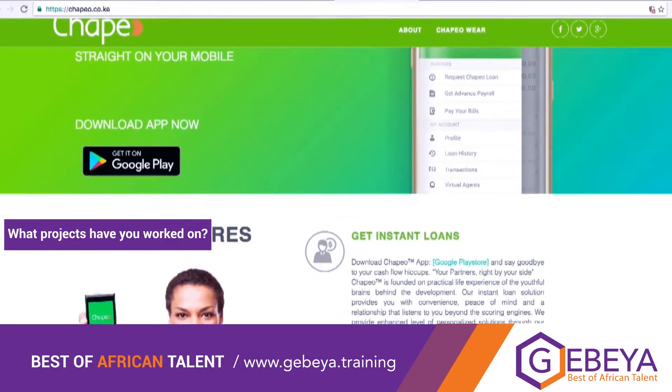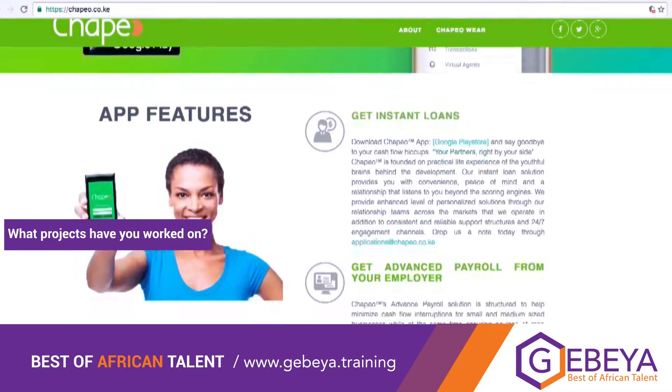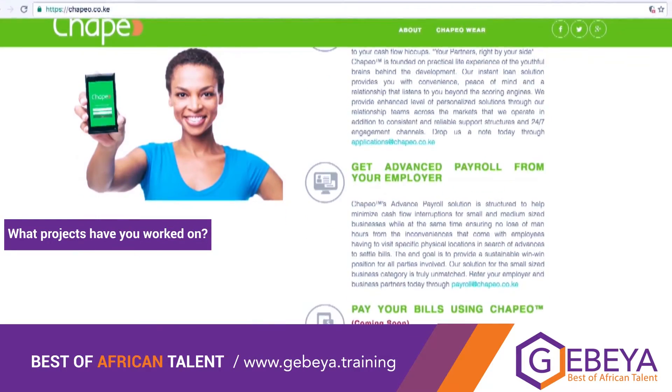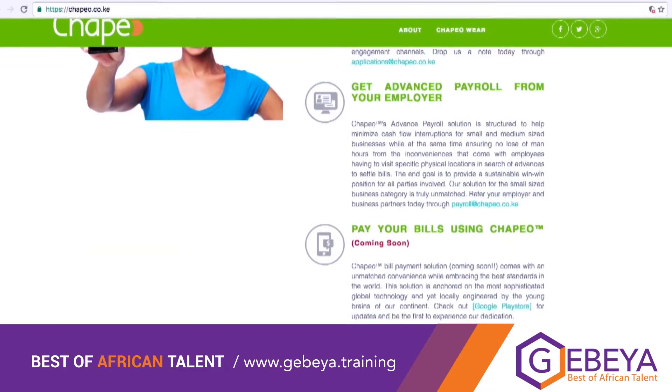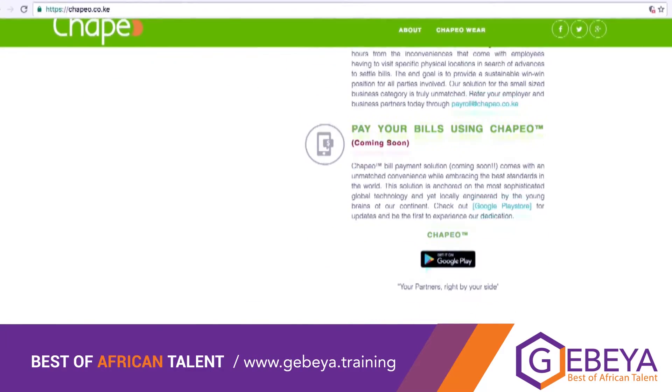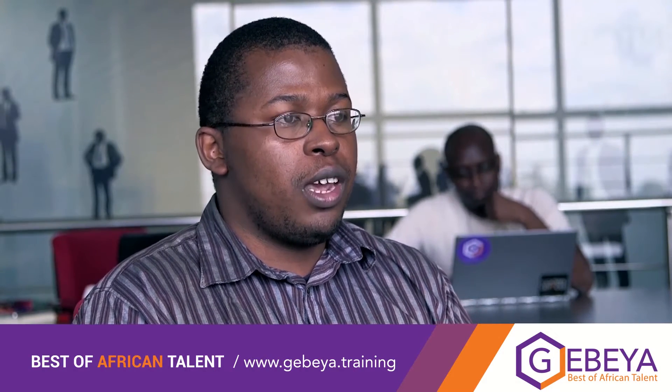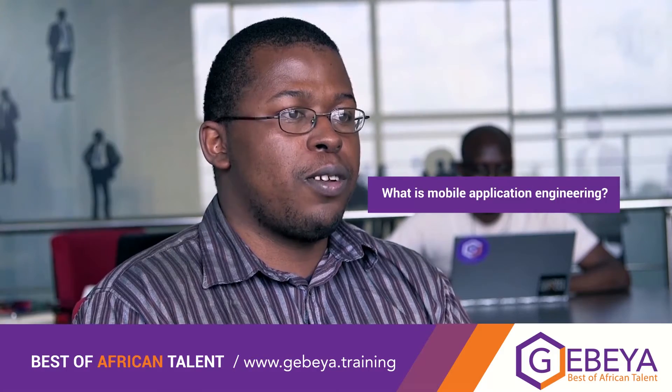I've worked on a number of projects but I'll highlight two. I just finished a project called Chapeo, a very simple app that allows you to request an instant loan — I've personally used it to help out a lot of friends and family members. The second app I've worked on is called YPay, currently being used in the Nigerian market, and it allows you to pay for bills such as DSTV, your cell phone, and so on.